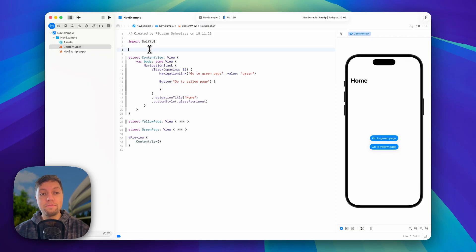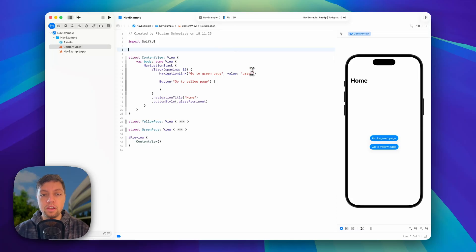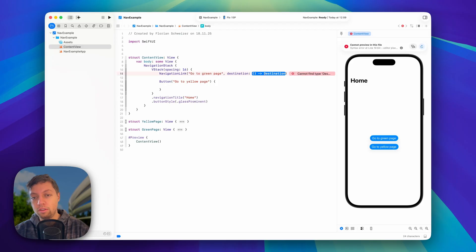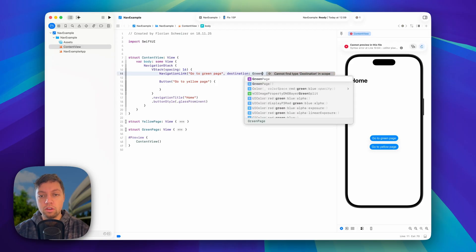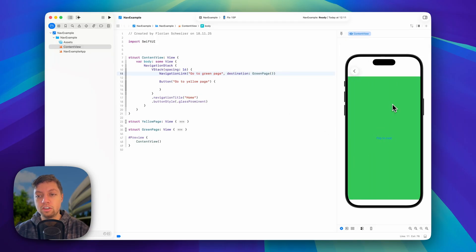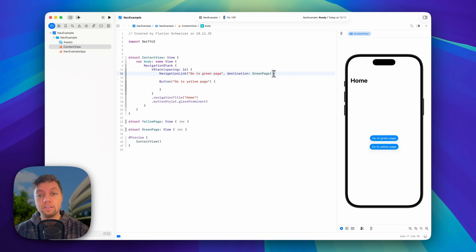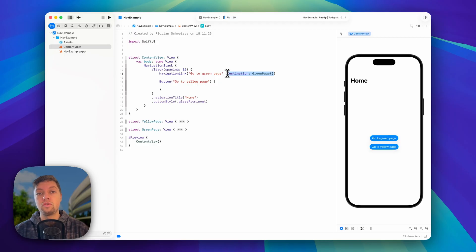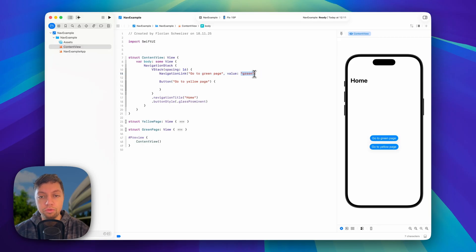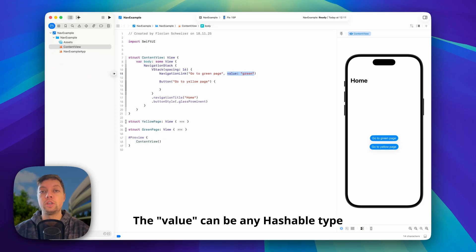The basic of SwiftUI navigation is now data-driven. It used to be destination-driven. In the old days, you used to have this destination closure here, and you either pass in a closure or you just pass in a view. In this case, we would just pass in GreenPage, and then if we click on the NavigationLink, it would navigate to the GreenPage. But of course, this is outdated because this can't be triggered programmatically. So now we have this value here, and I'll just put in Green.